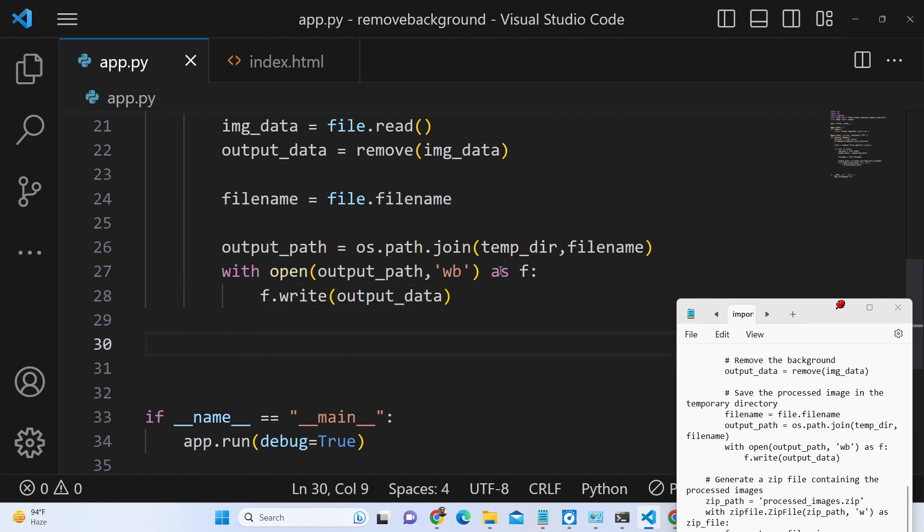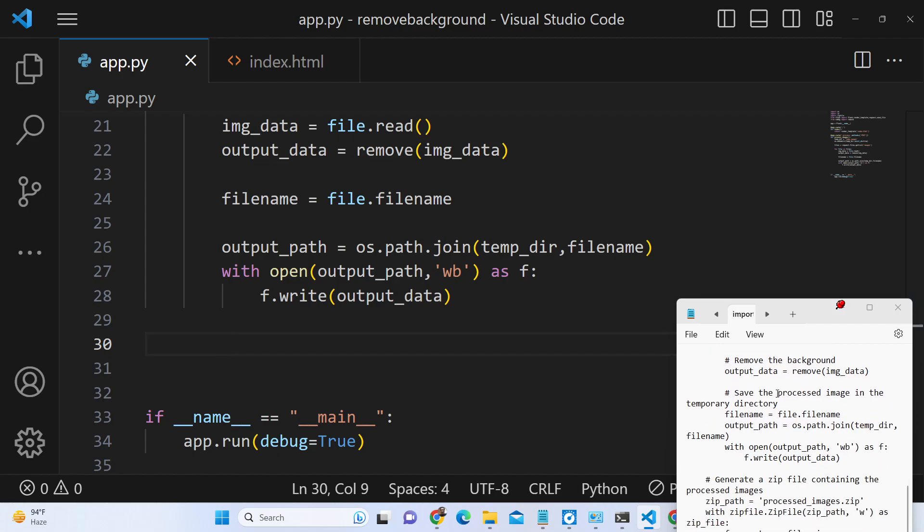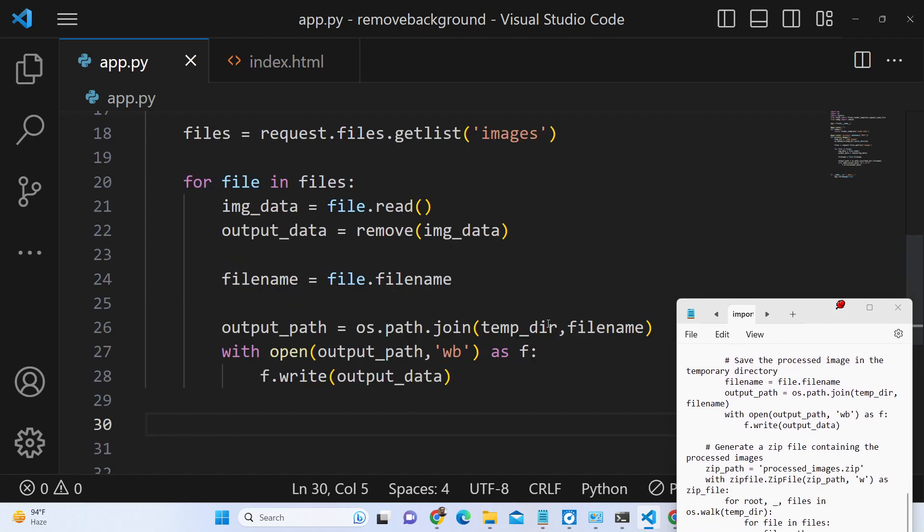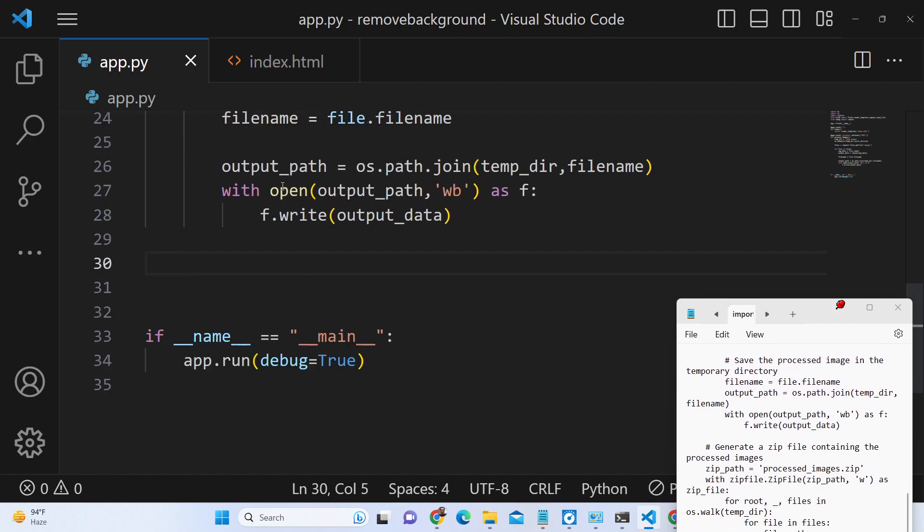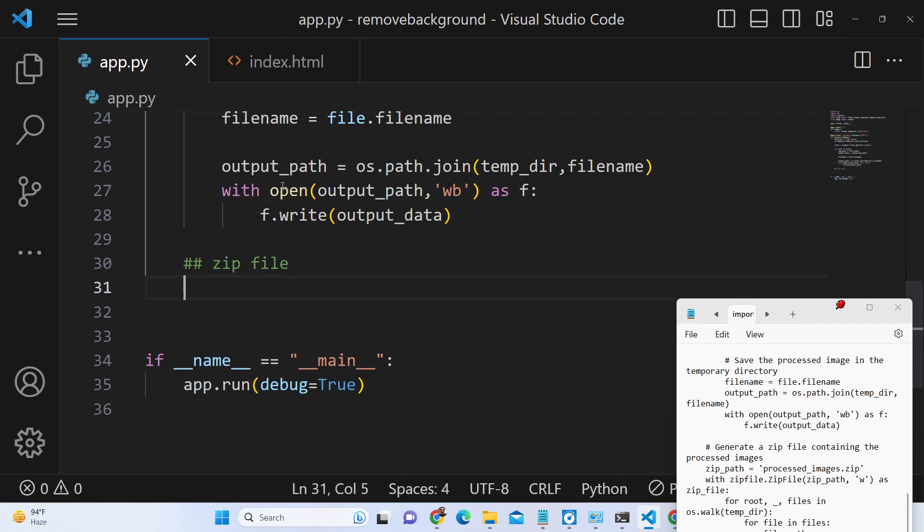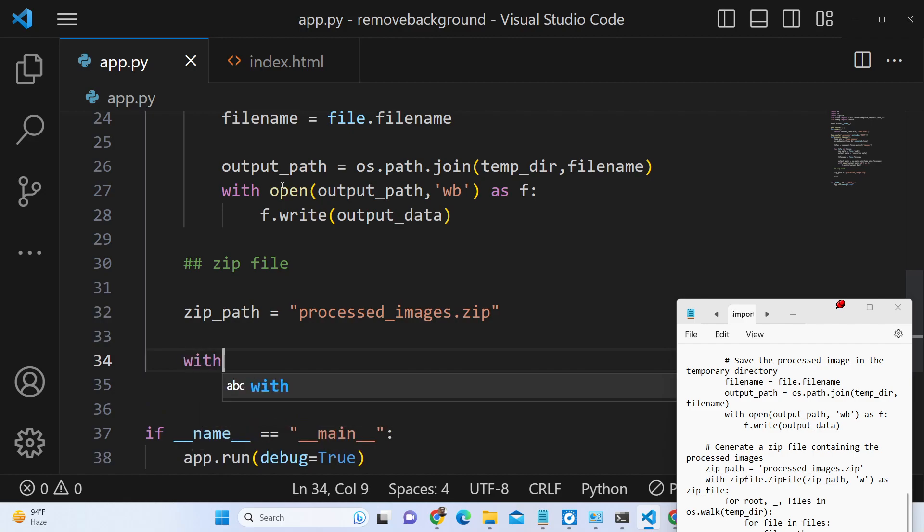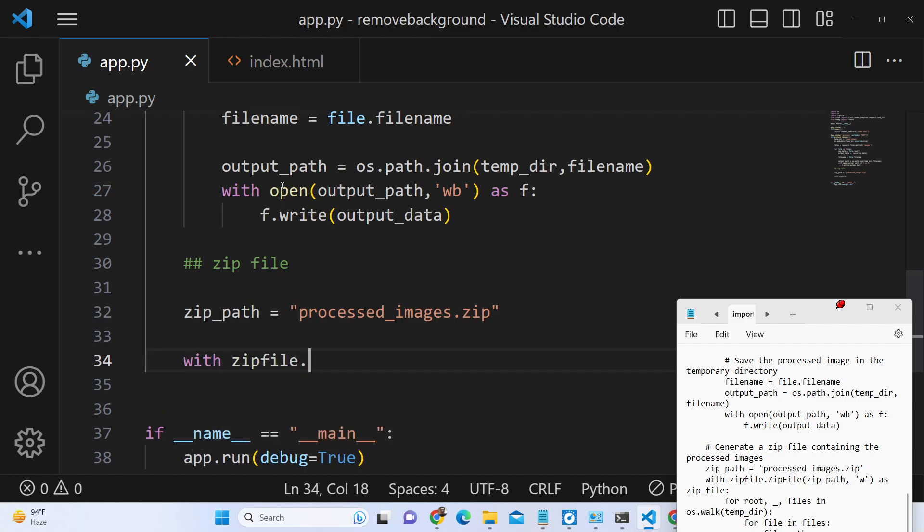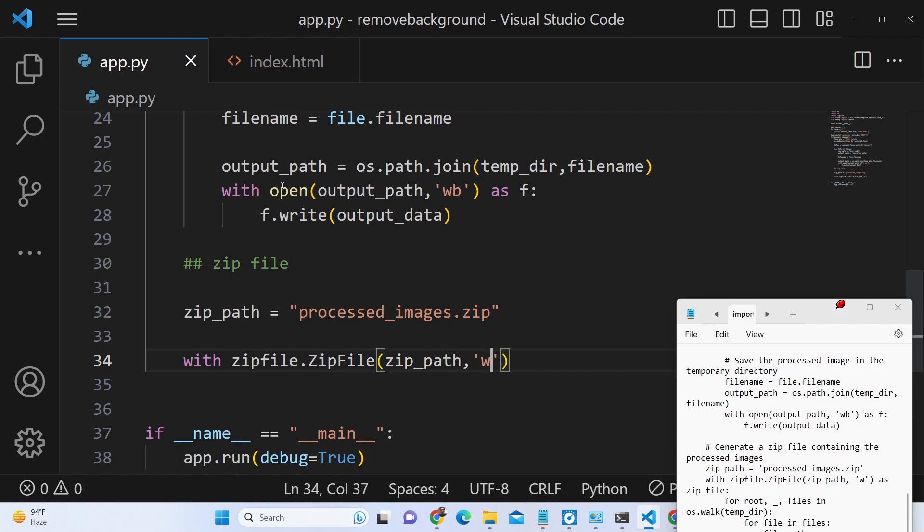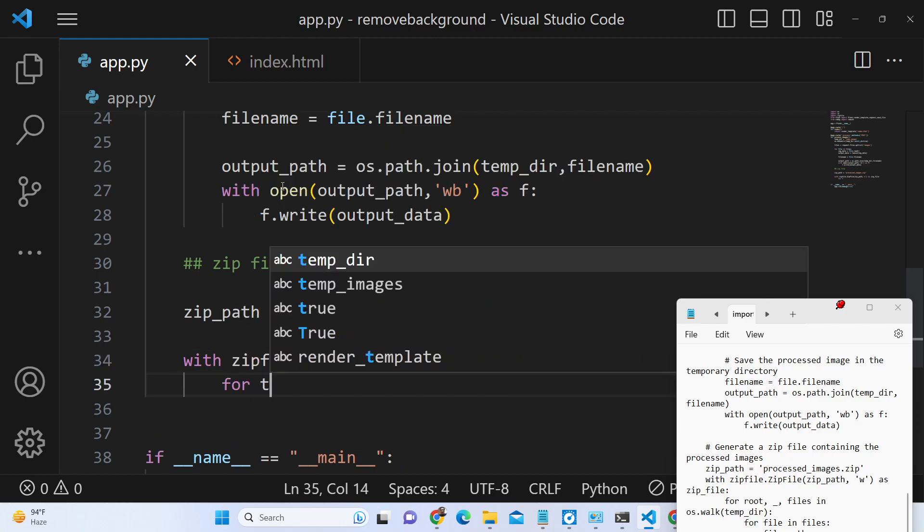After writing all these image files, now we need to come out of this for loop. And now we need to create a zip file. We can name the zip file processed_images.zip. And then we can call the zipfile module. It contains this method zipfile and we can provide the zip path and flag w as zipf.